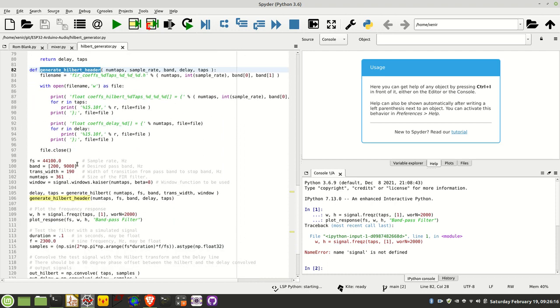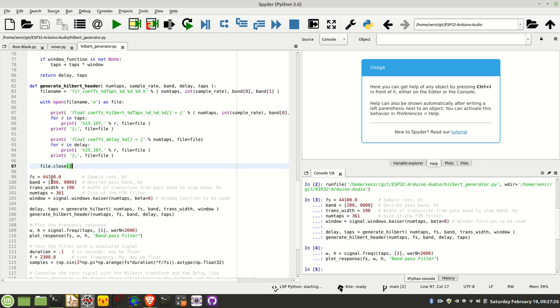I've got a couple of examples down below here of running this, so let's now move on to running those examples and we'll see the output. In this simple example, the sample rate is 44.1 kilohertz, the bandpass filter is configured from 200 hertz to 9 kilohertz, the transition width is 190 hertz, number of taps I'm going to generate is 361, and the windowing function I'm using is a Kaiser with a beta of 8.